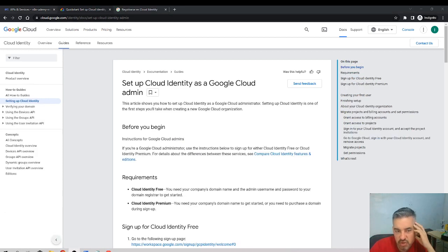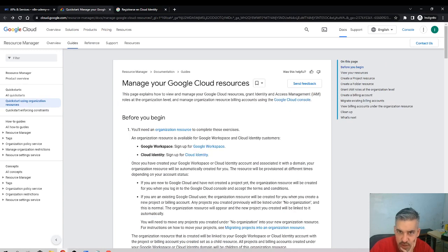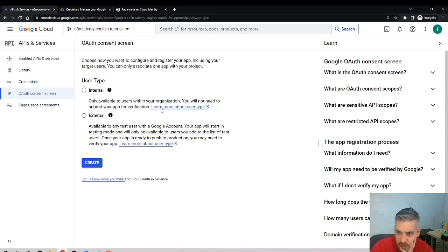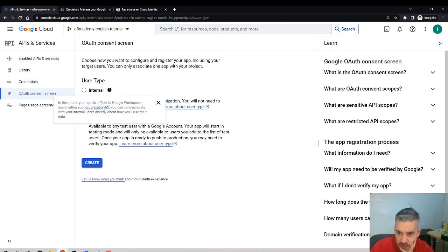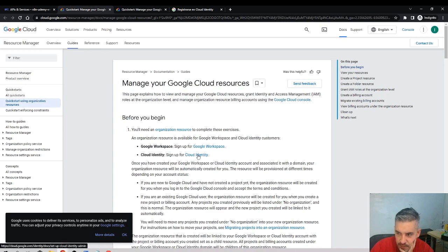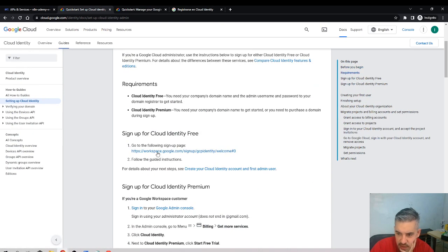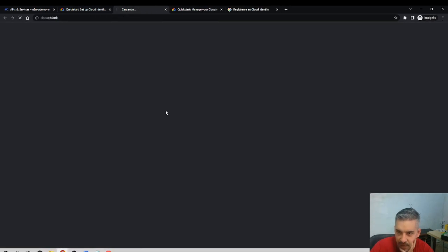It looks like they only want to identify your company or who you are. We'll start it at least. Under organization, I'll click on Cloud Identity and select the sign-up page link.